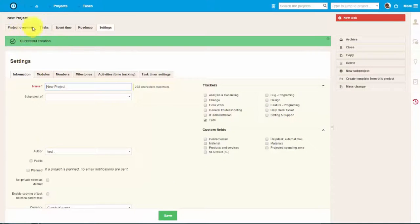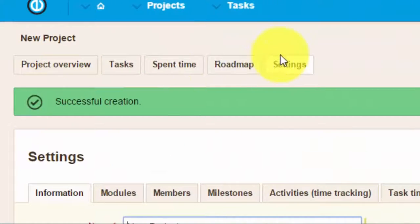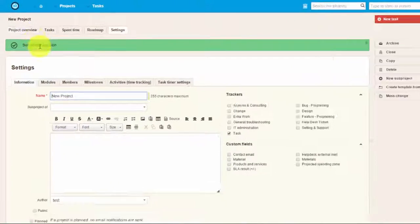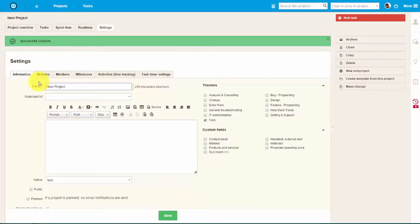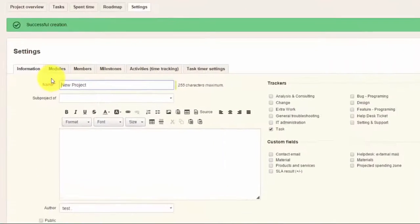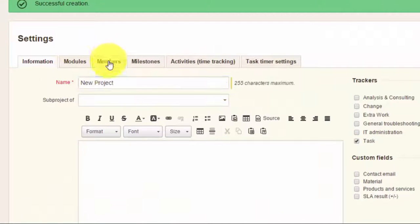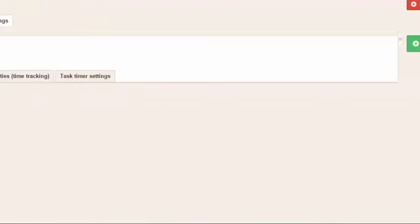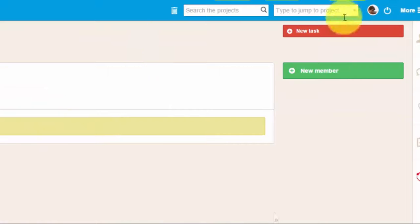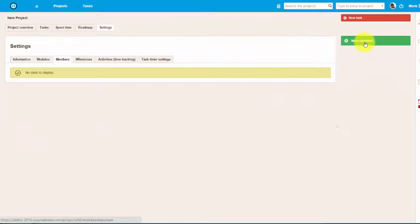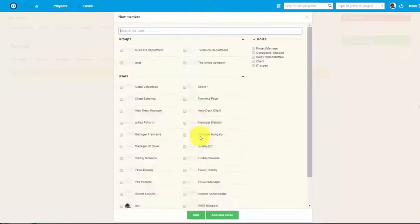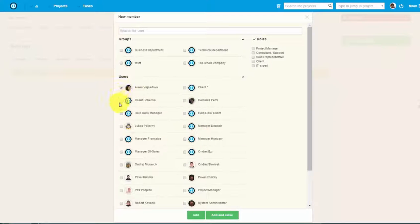Here on the top you can find all the modules you have pre-selected. After creating the project, you can add new members by going to the Members menu and then clicking on the New Member button. Now you can choose a group of members or specific users. After you choose members, you can assign a specific role to them.